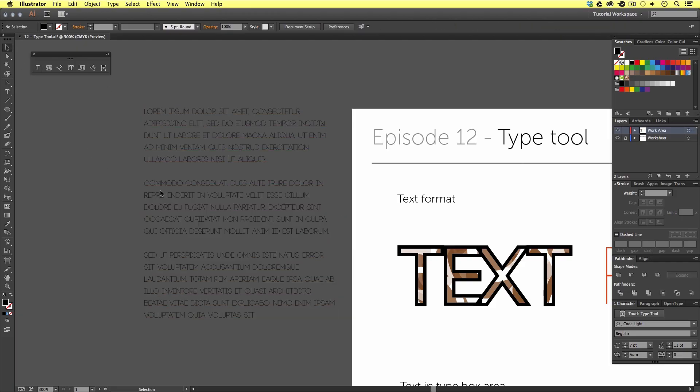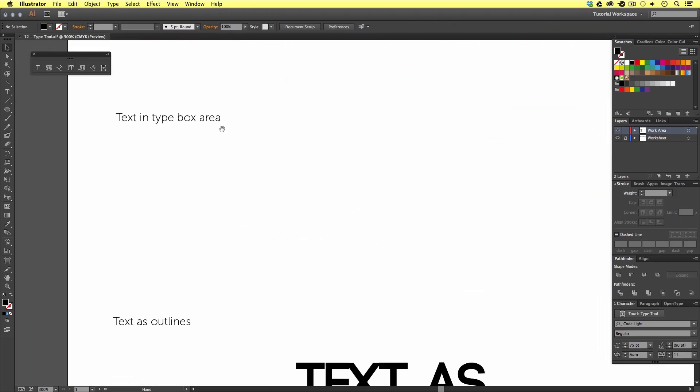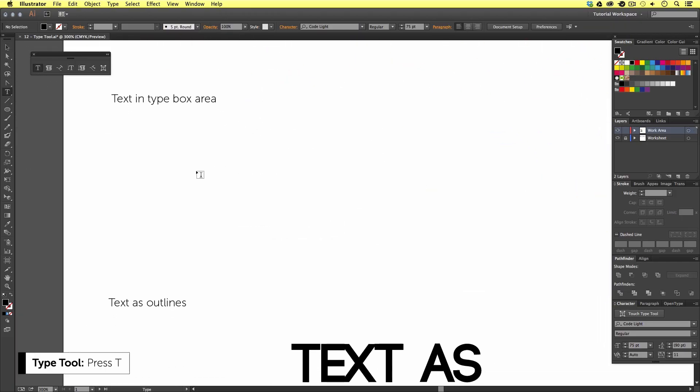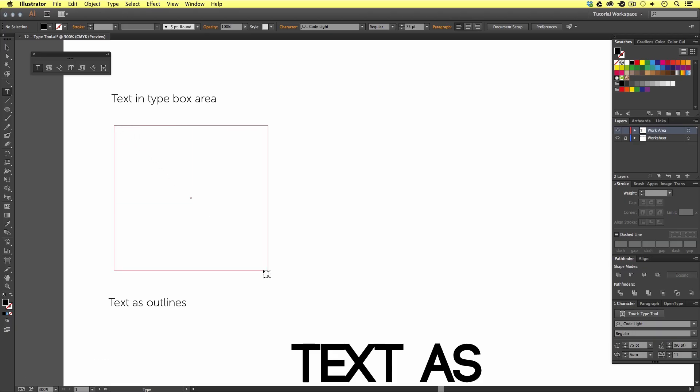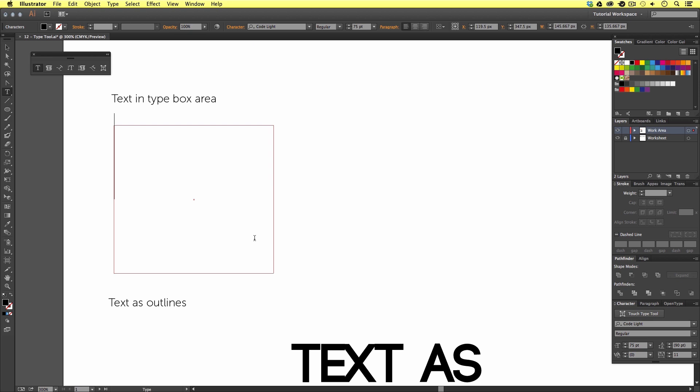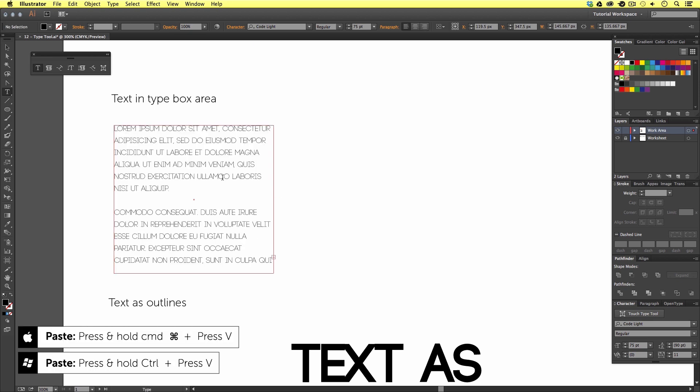So, I'm going to press T to activate the type tool, but this time, instead of clicking once, I'm going to click and drag an area out like so. Upon release, we have now created a text area. If I press command V to paste, the text I just copied will be pasted into the new text area box.